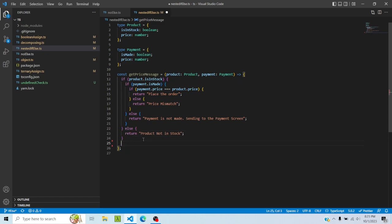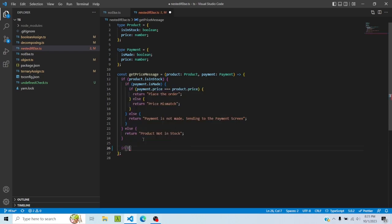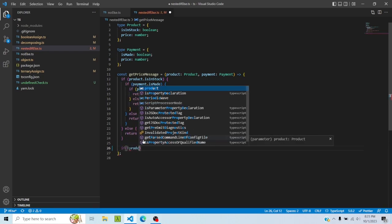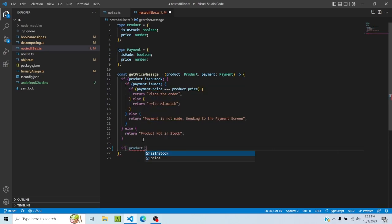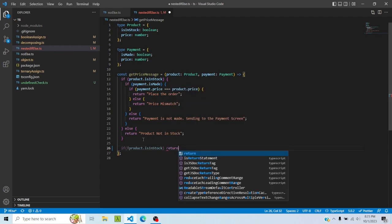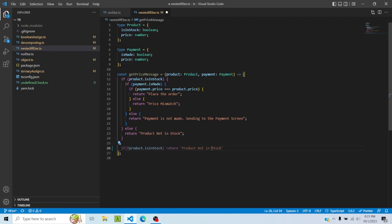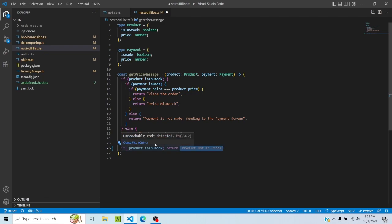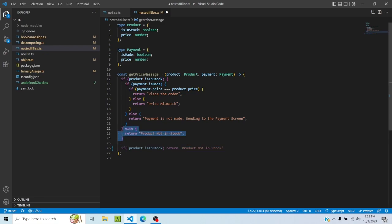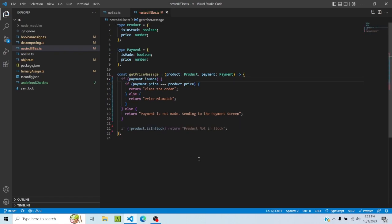First of all, I will say that if not product is in stock, then return whatever is in else. For this particular if, I am inverting the condition. So in this case else would run obviously. I'm saying if not product is in stock, then return product not in stock. So now what happens is I am eliminating this and also eliminating this.